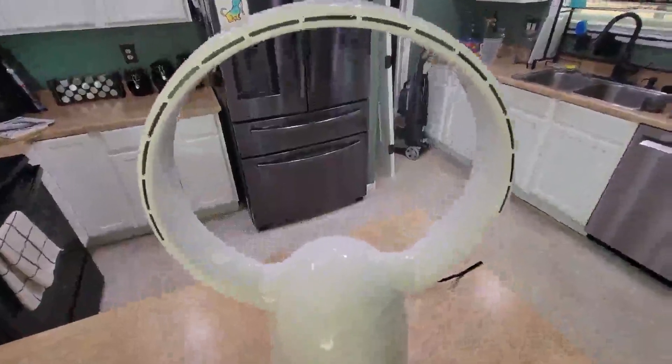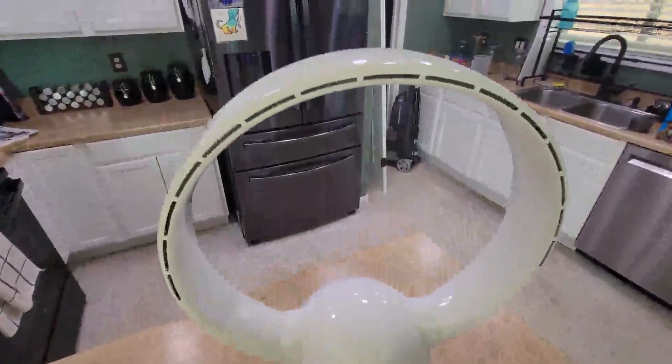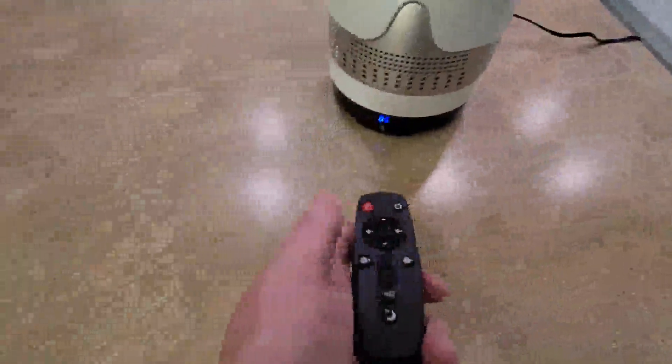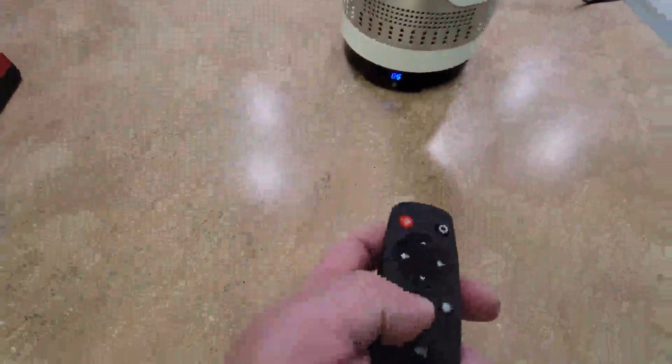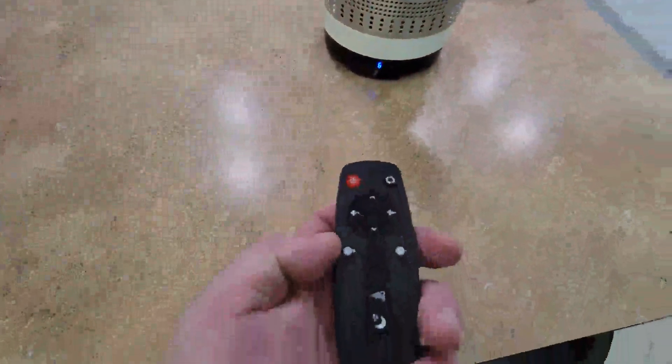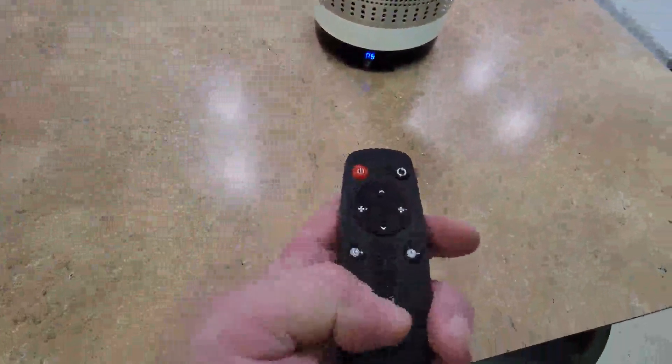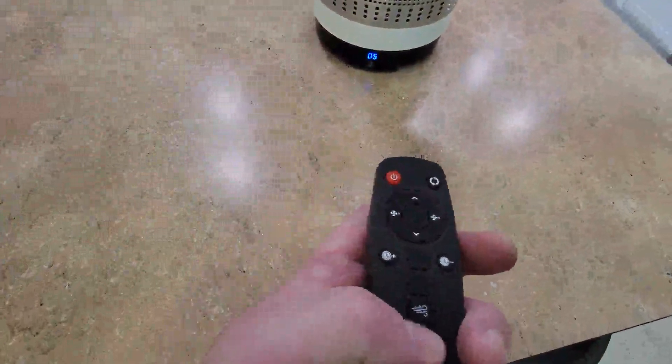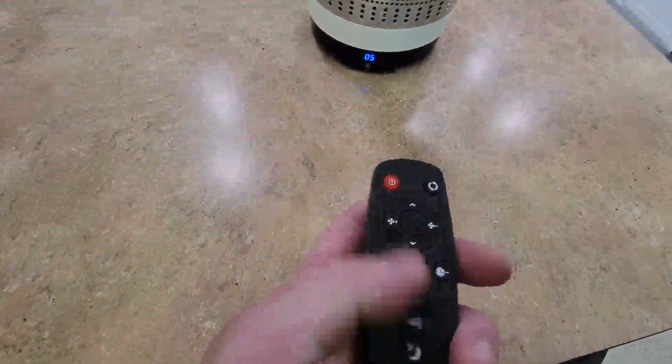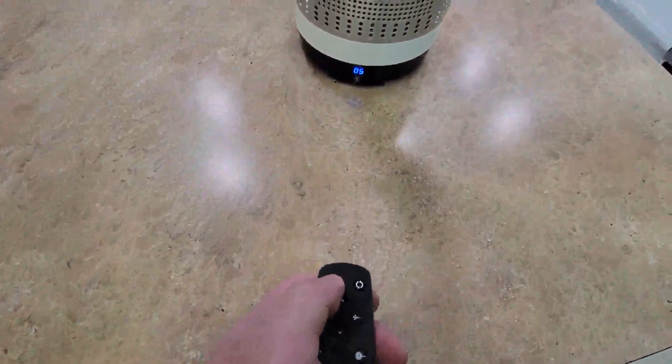What's up guys, got this really nice bladeless fan here. As you can hear, it's pretty quiet. One thing I really like about this one is it has a remote, so you can increase the speed, turn it on, and set a timer. I'll shut it off here.